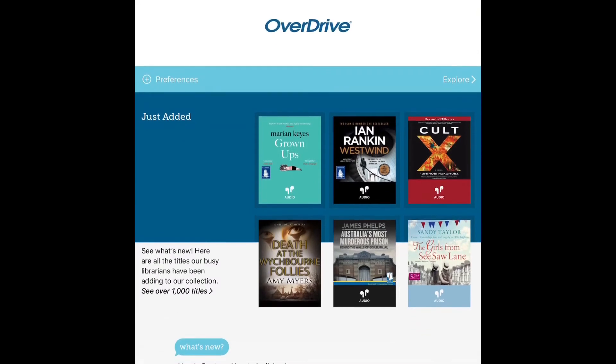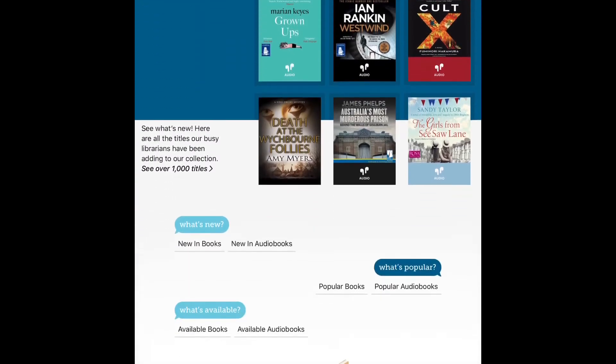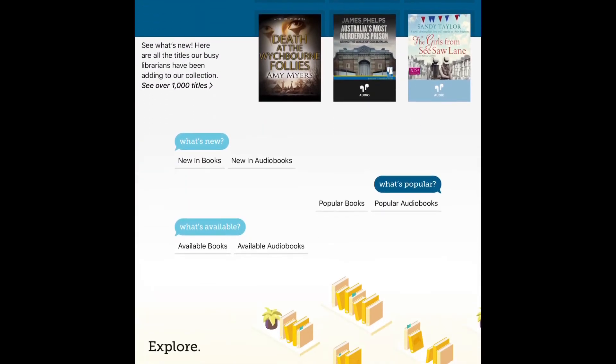One of the exciting features of Libby is that you can set your preferences when you search so that they'll stay there every time you search.